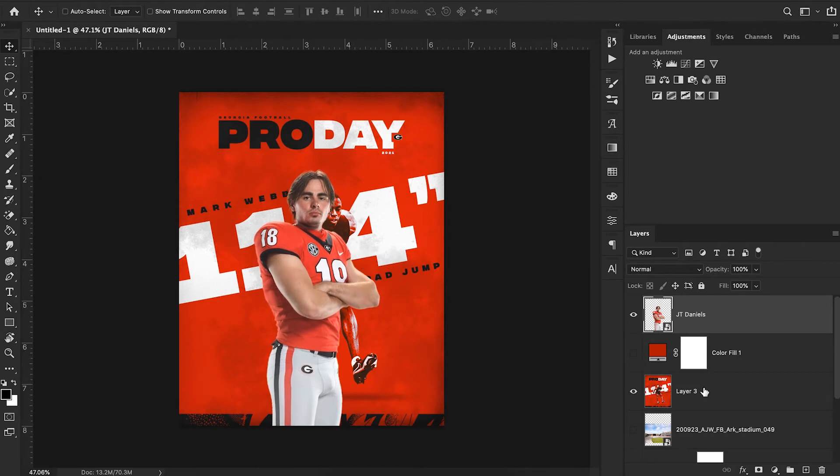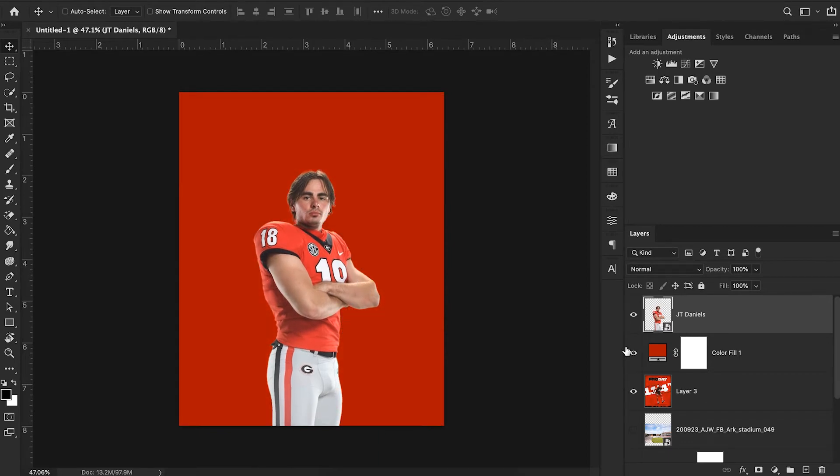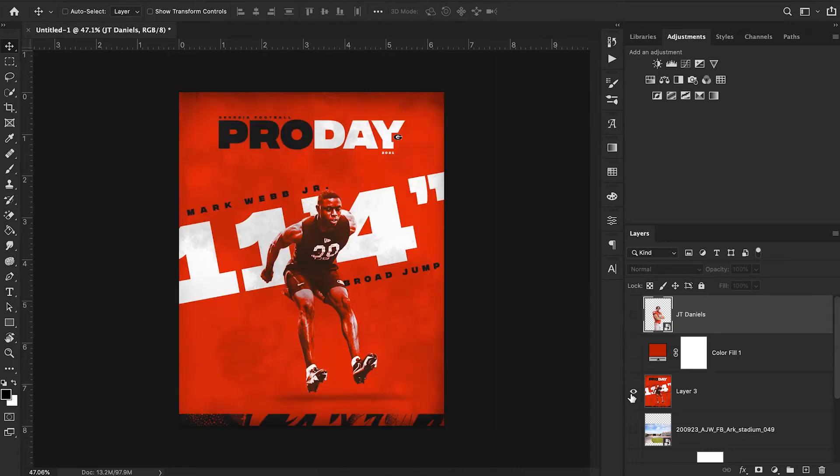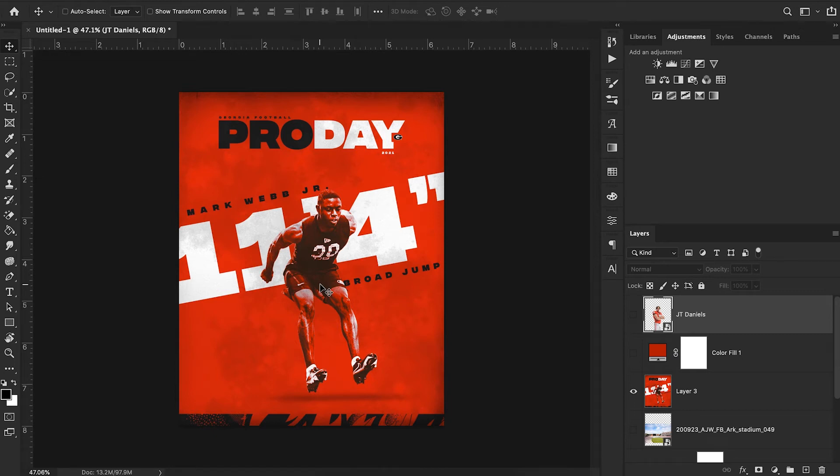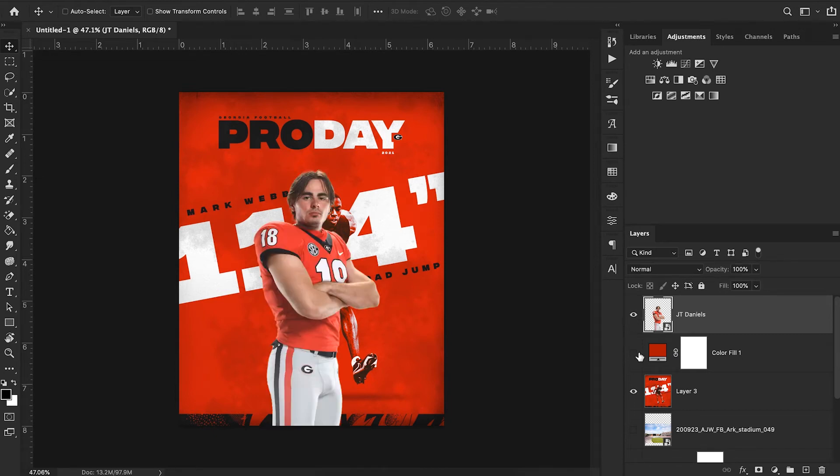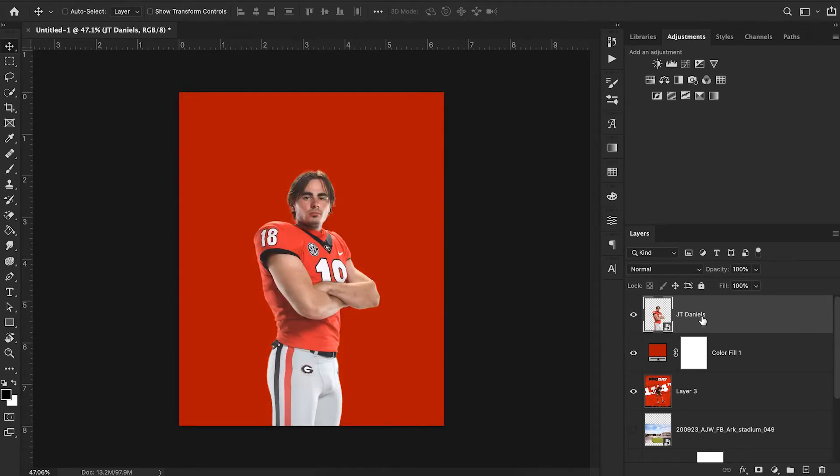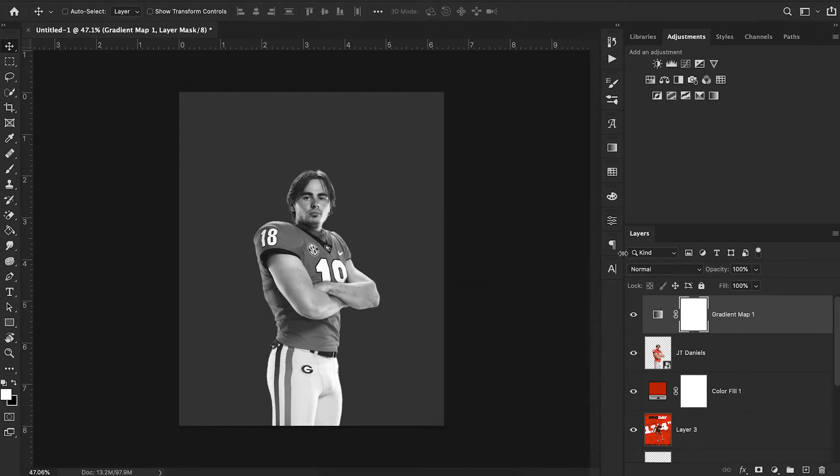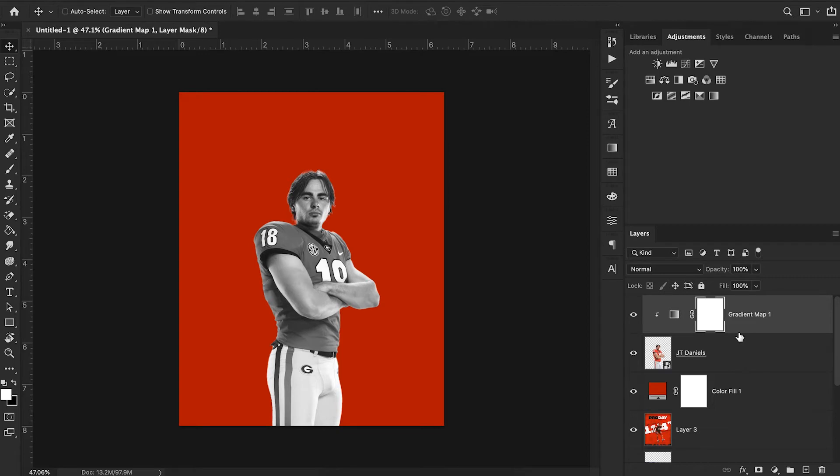Now I have my cutout and my red background, and I need to create the rest of this look. If you notice there's a little bit of a red overlay on this cutout. I want to duplicate that effect from my own JT Daniels cutout, and we can do that by applying a gradient map. This made our entire image black and white.